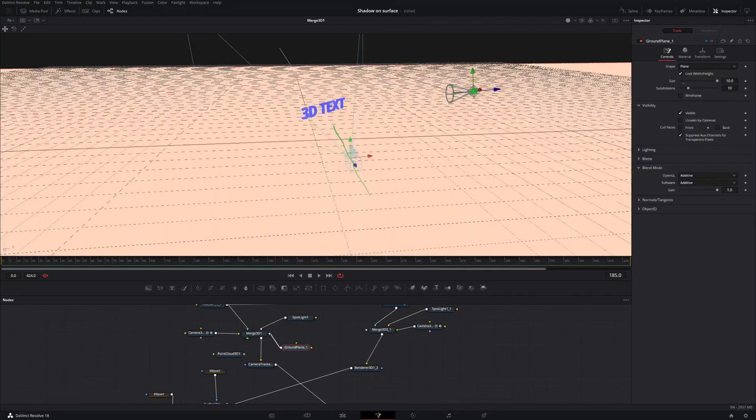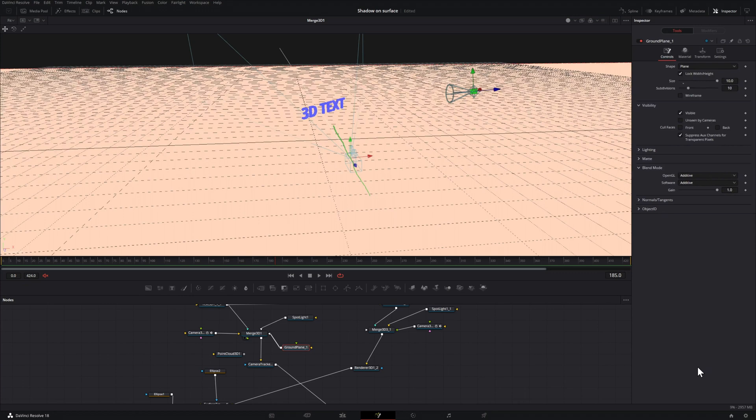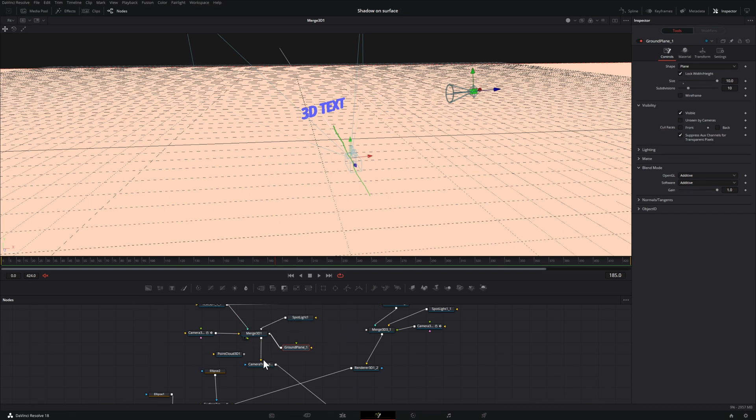For the next tip, we're going to look at viewing our scene once we have everything set up. So here I have some 3D text. I have the camera, and I have a light. Now in this case, I have the light pointed towards the 3D text. So there should be some shadows, but I don't see any in this case.